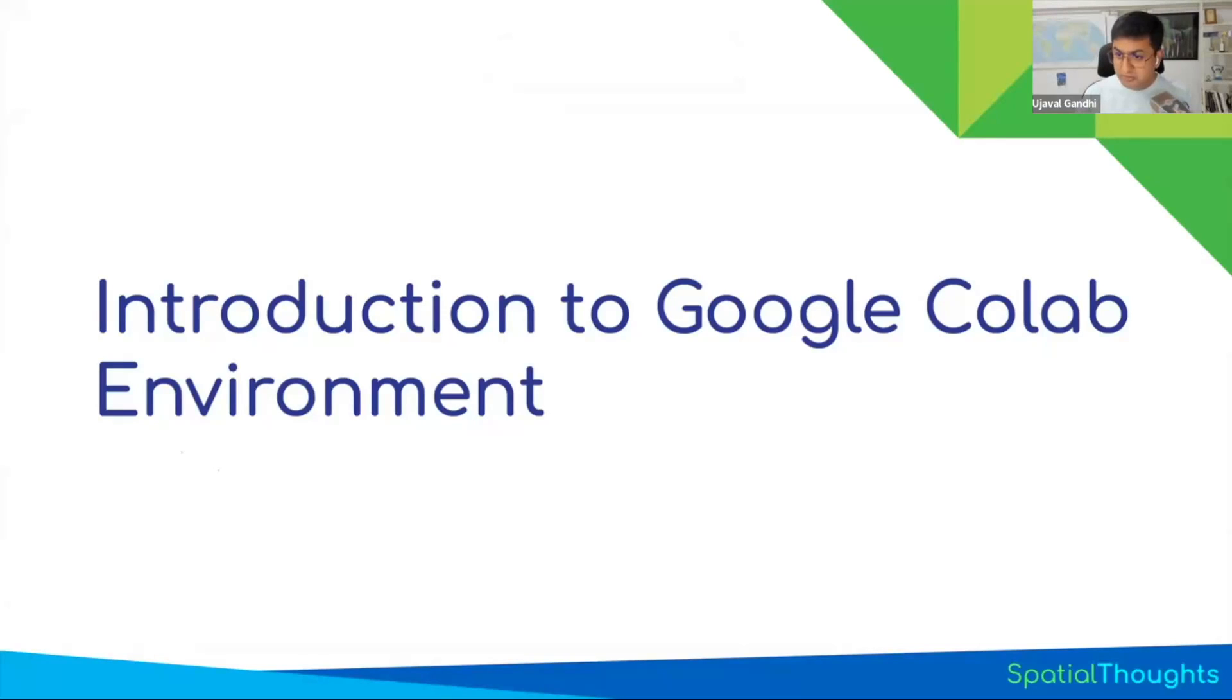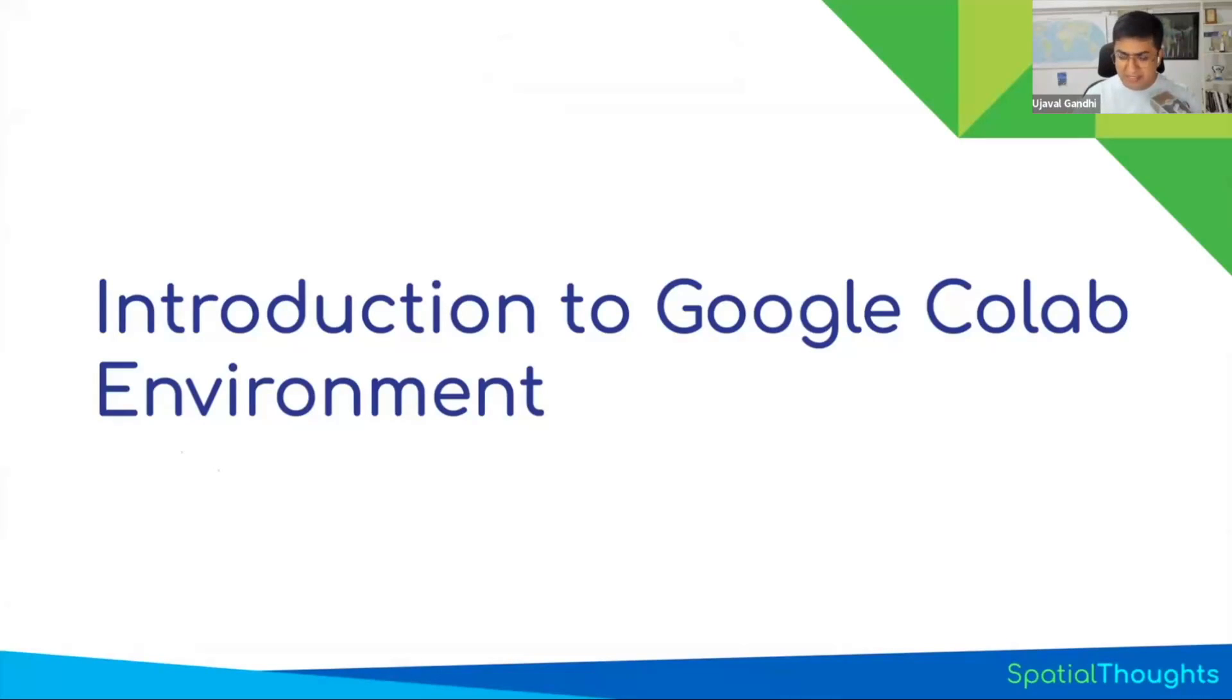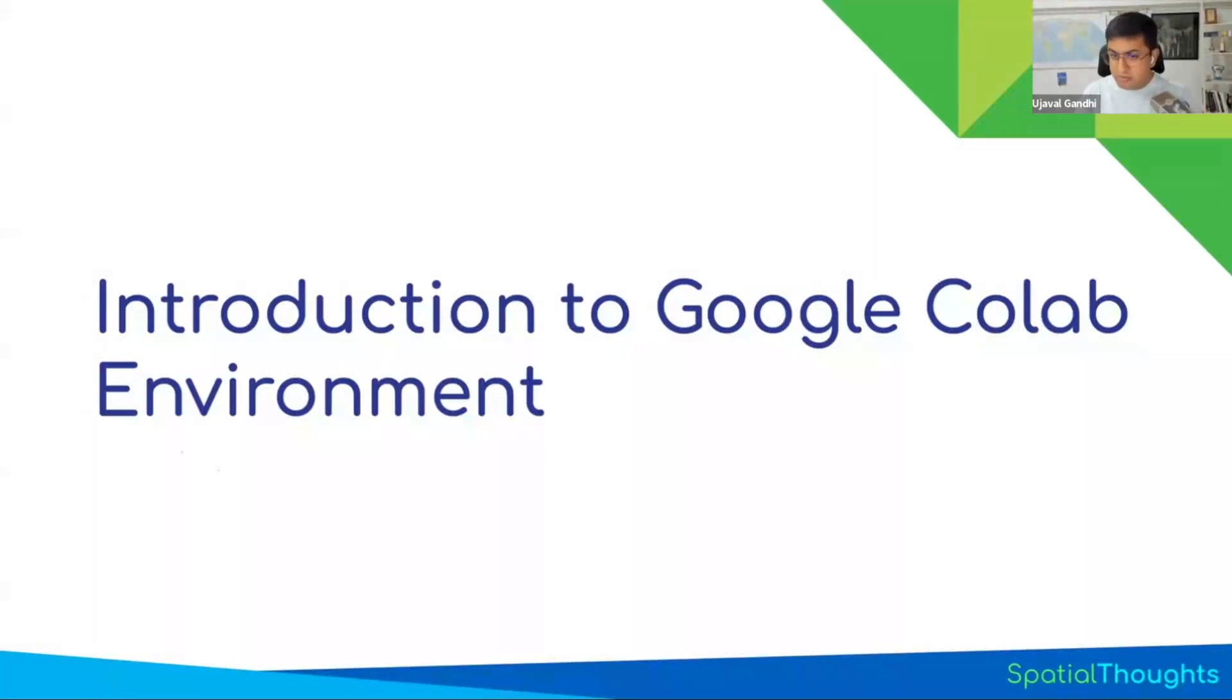If you have used Google Colab, great. If you've never used Google Colab, this is a new introduction. Maybe you're familiar with writing Python code in another editor like VS Code or Spyder, but now we'll learn how to use Colab notebooks.